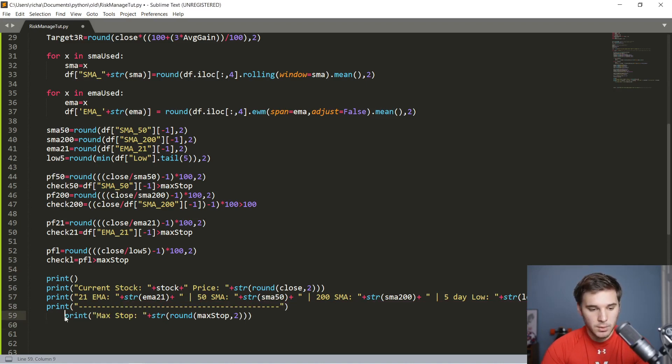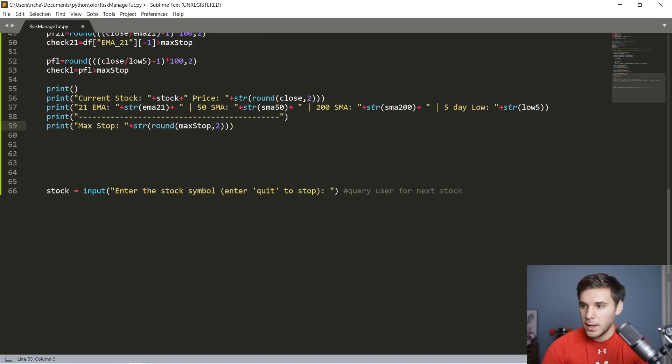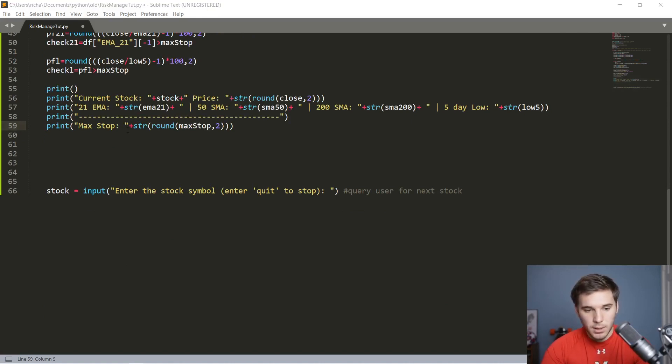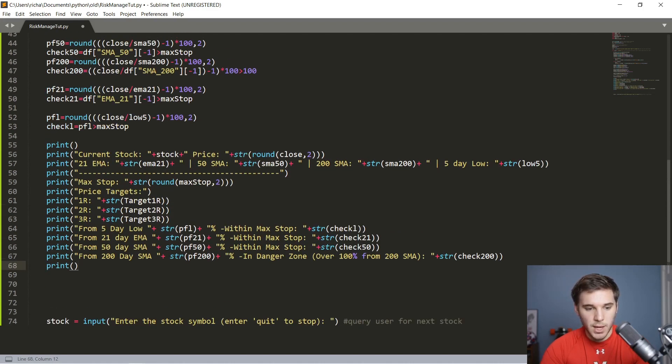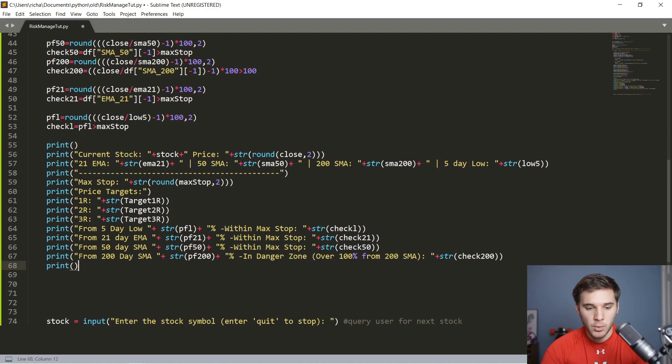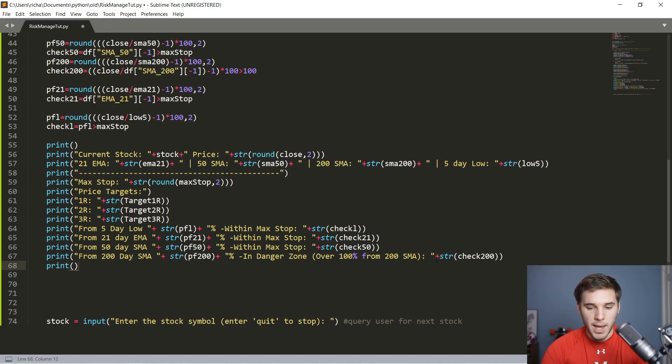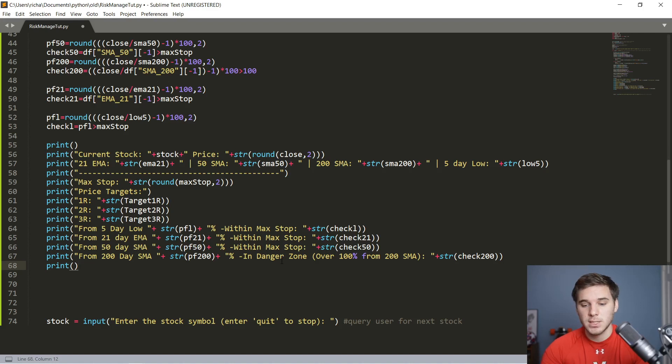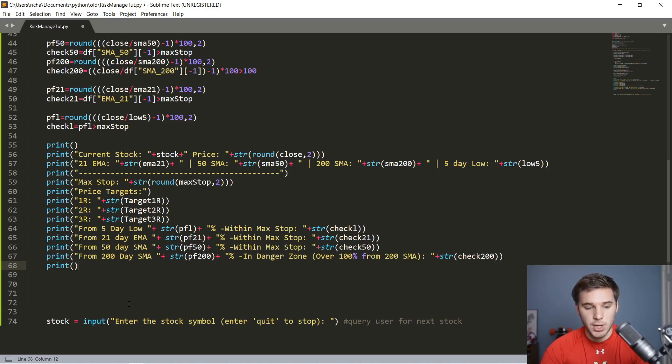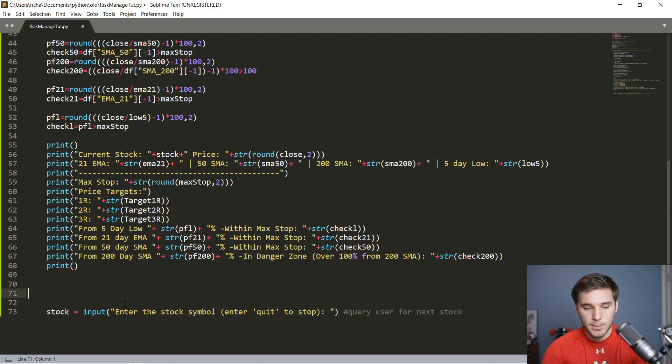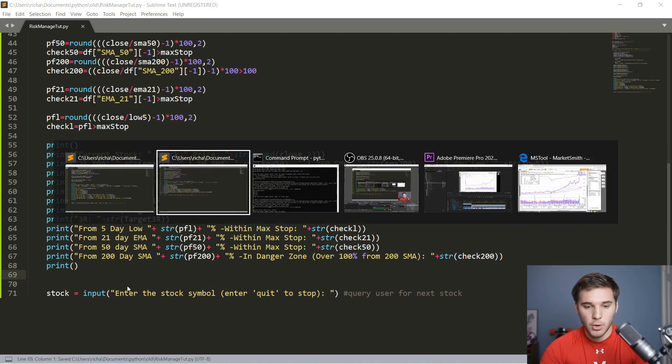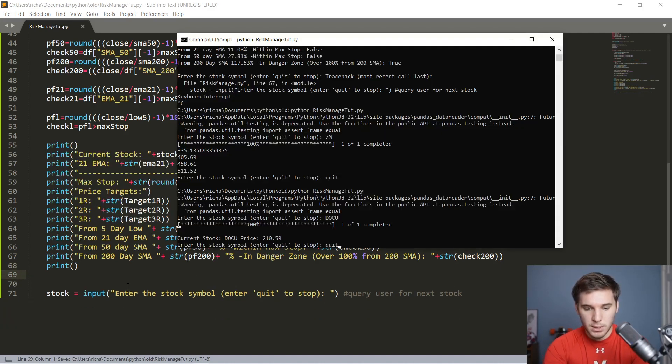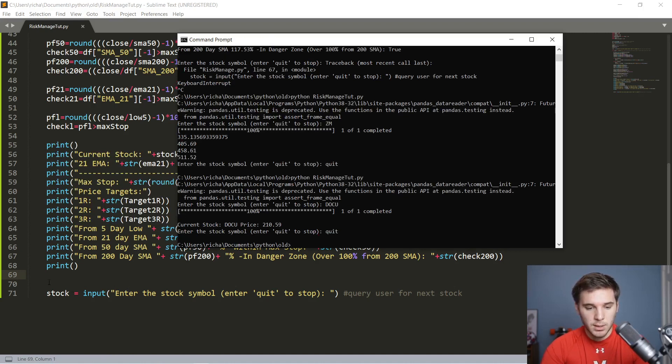Now we're going to print out the max stops. I'm actually just going to copy all this as well just to make sure I don't mess up printing everything. So we've got our price targets, one risk, two risk, three risk, and then that percentage from the five day low, percentage from the 21 EMA, 50 SMA, 200 SMA. And if that stock is greater than 100% above that 200 SMA, we'll say that it is currently in the danger zone. That should actually be the entire program. Let's go ahead and quit the most recent run, save it, control S, and run it.